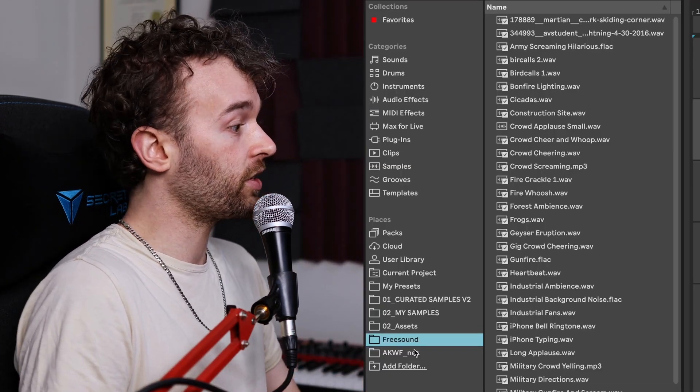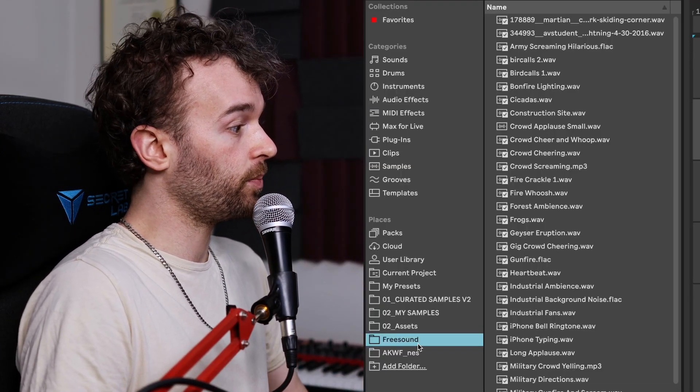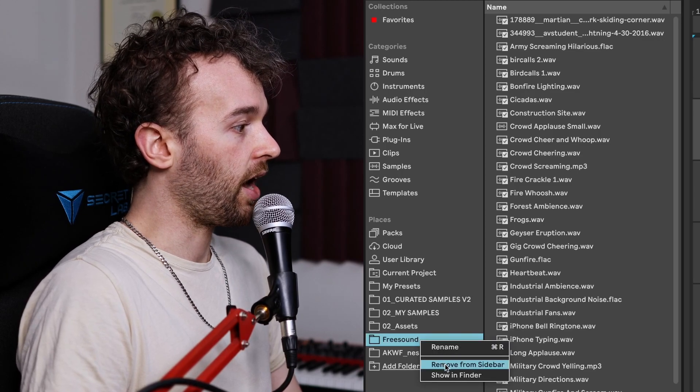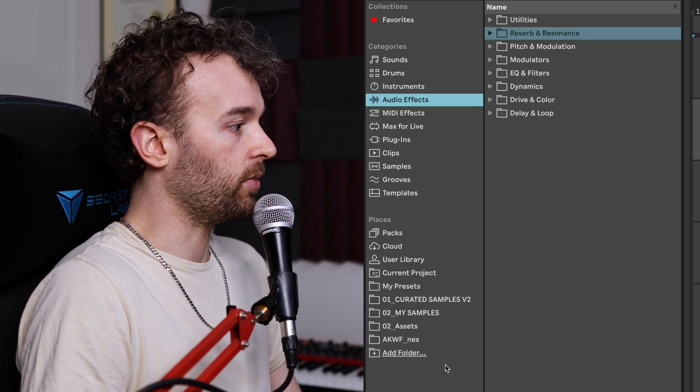Just be careful not to add really large files or folders here — for example, your computer's whole hard drive — because Live will try to scan through the entire folder and if it's really large and contains a lot of files it may take a while and slow down your system. Once you've added a folder to the places section you can simply remove it by right clicking on the folder and removing it from the sidebar.